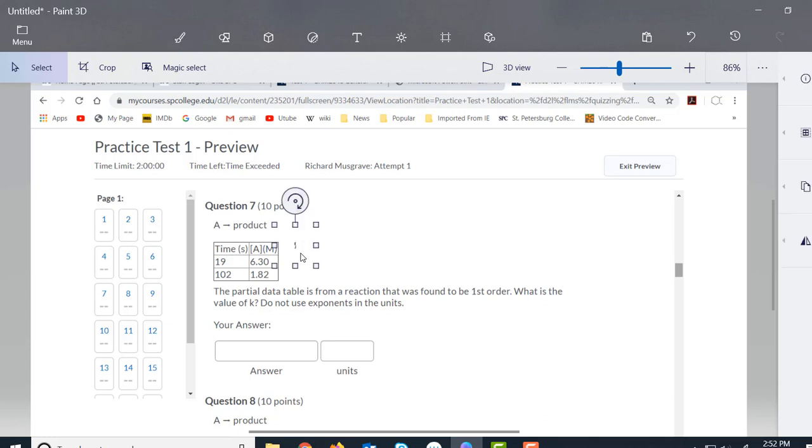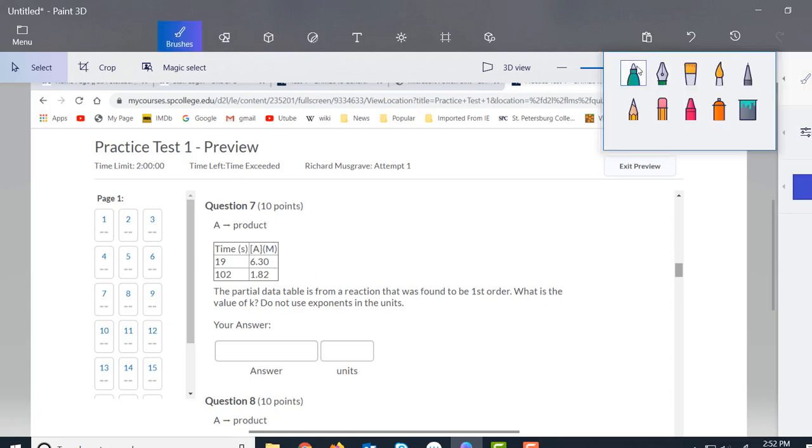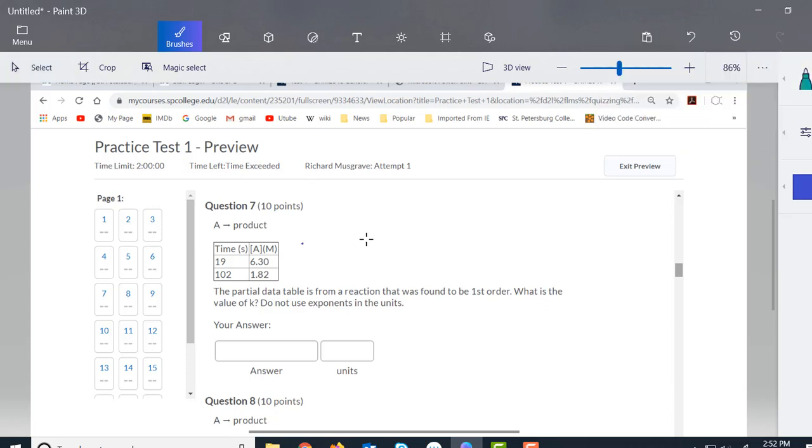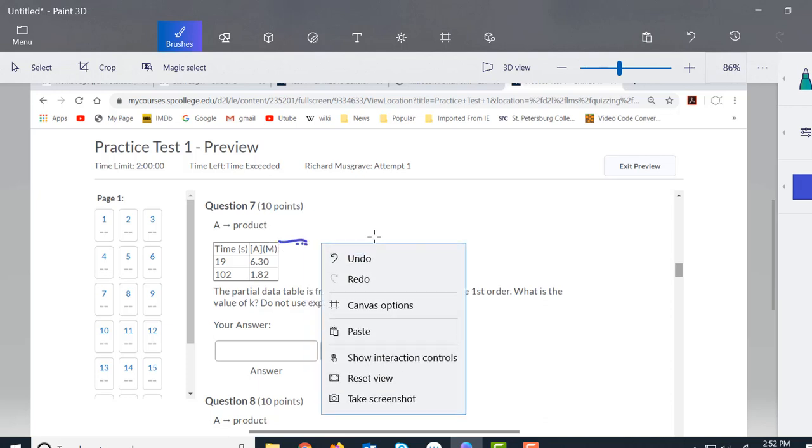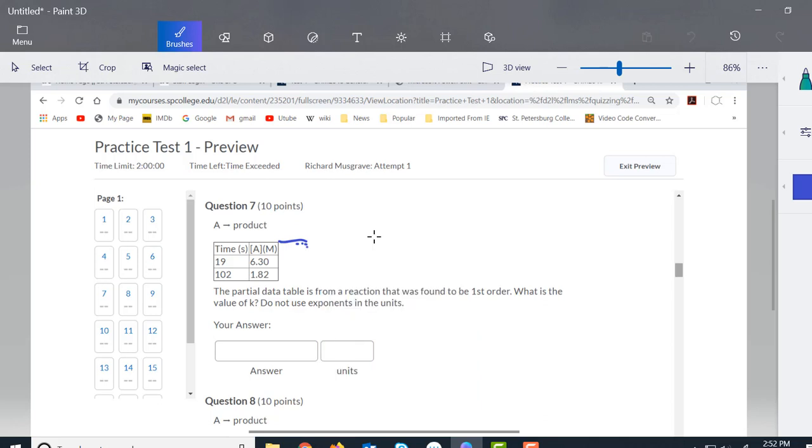So we're going to add this extra column here, and that's going to be ln(A).